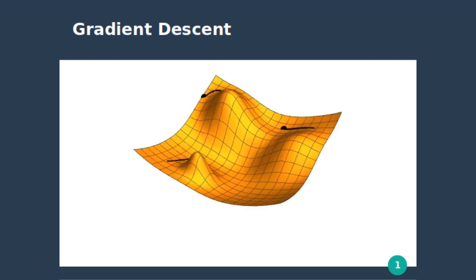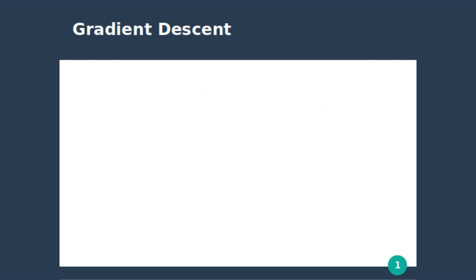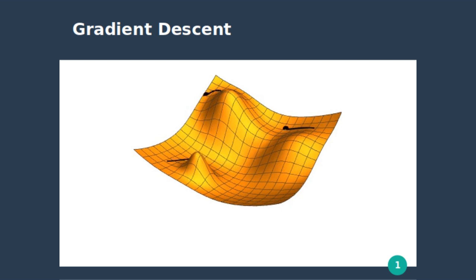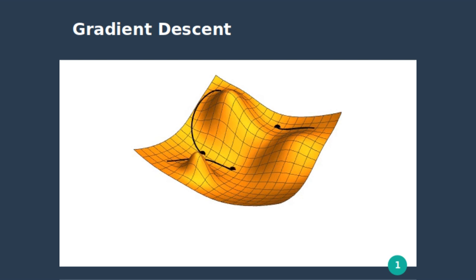One thing to note here is that the gradient descent can get and will get stuck at the local minima depending on how it was initialized. You can have four parameters, five, a million, it doesn't matter. After two, it's hard to visualize.